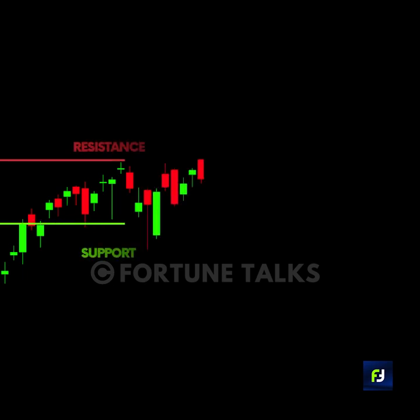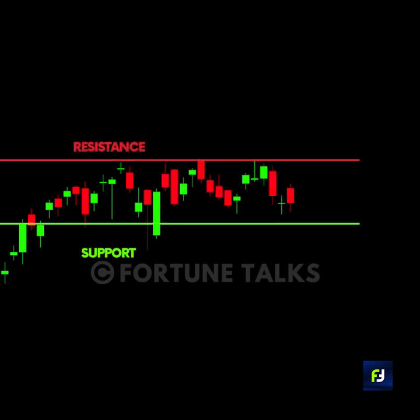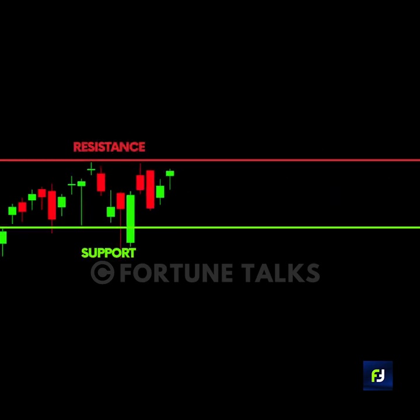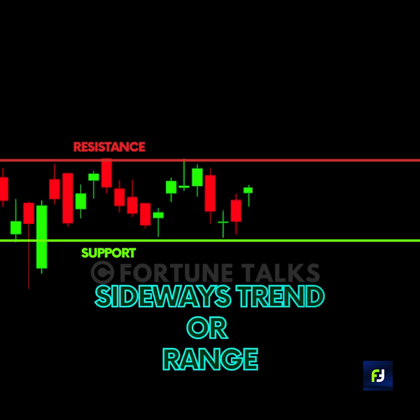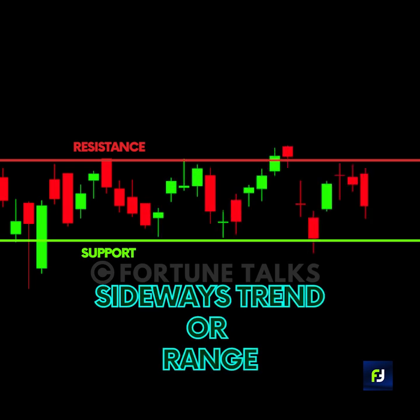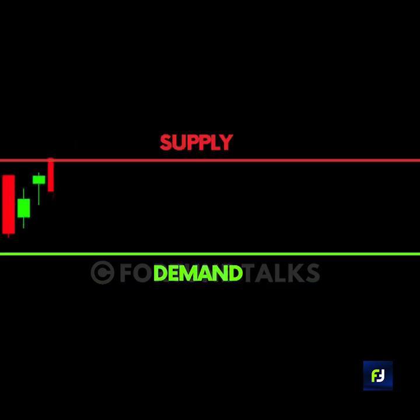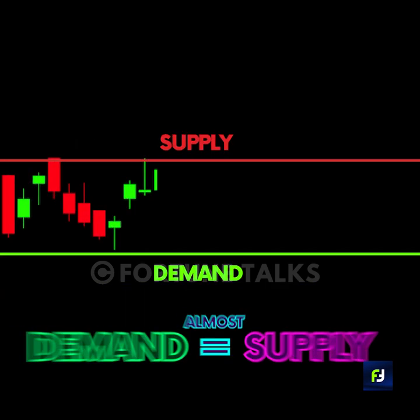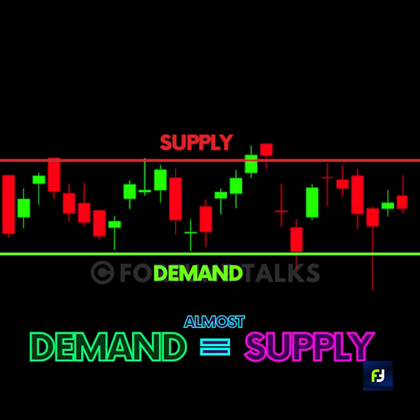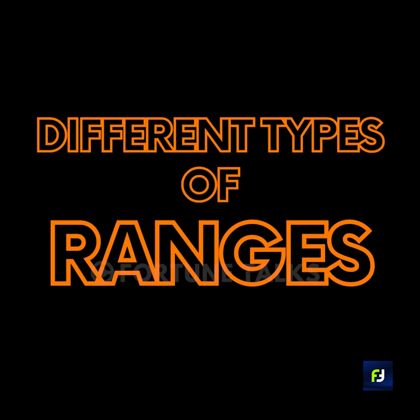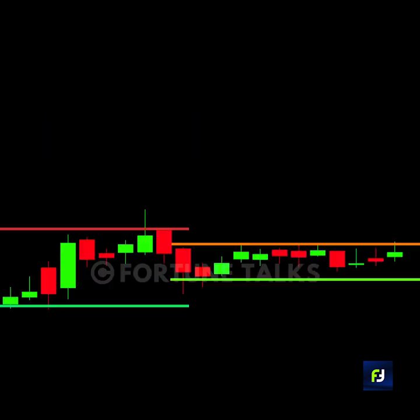You may have seen prices consolidate between two levels without any clear trend. This price movement between two levels is called a sideways trend, or a price range. This horizontal price move occurs because the forces of supply and demand are nearly equal. But do you know there are different types of ranges?